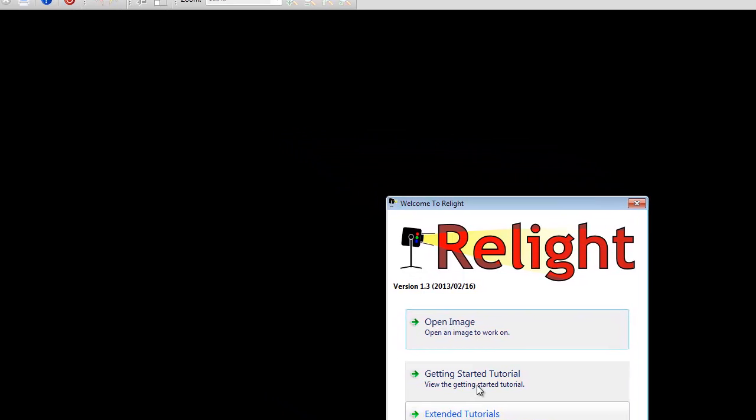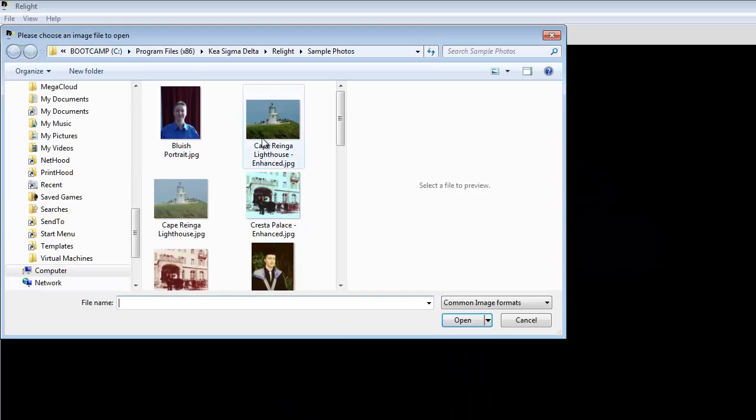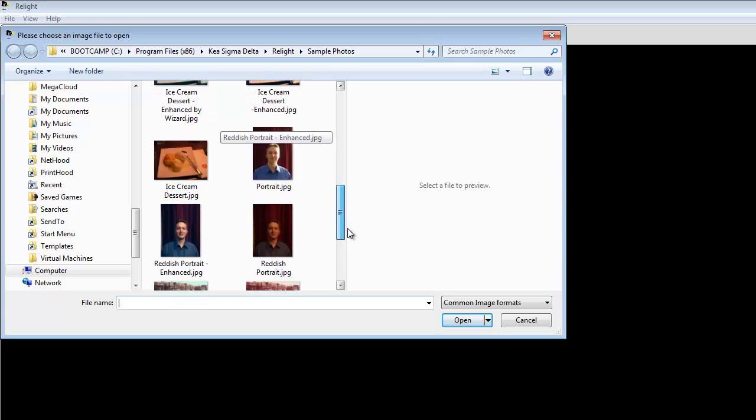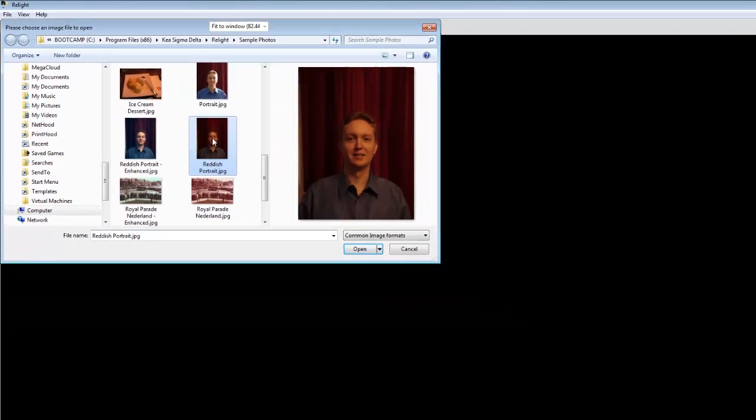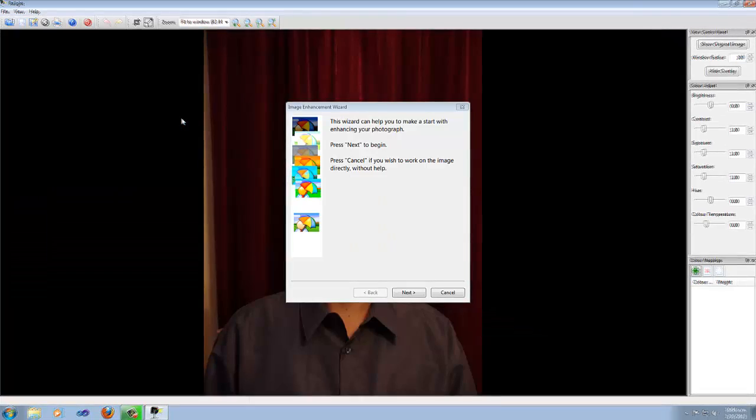So click on Open Image and choose an image to work on. I'm going to choose this portrait photo here.